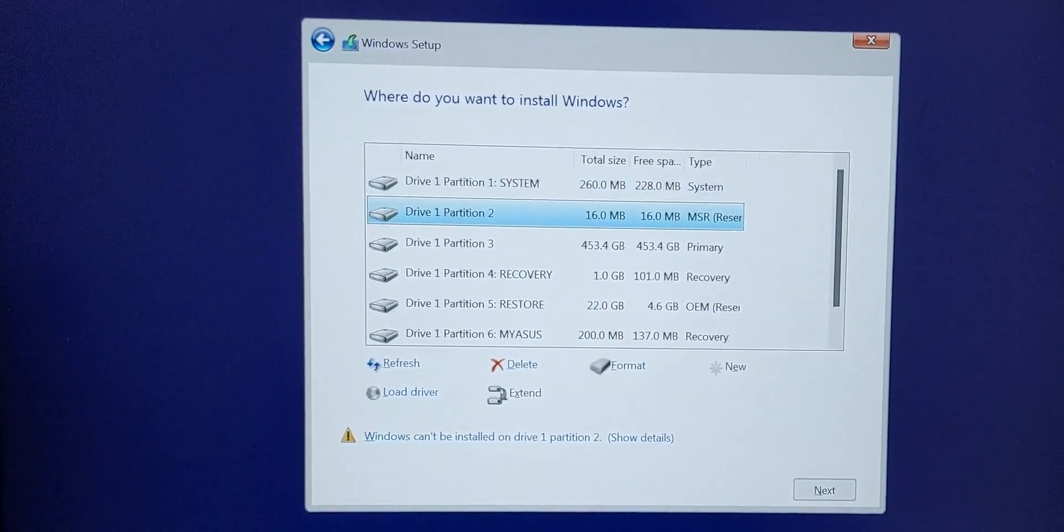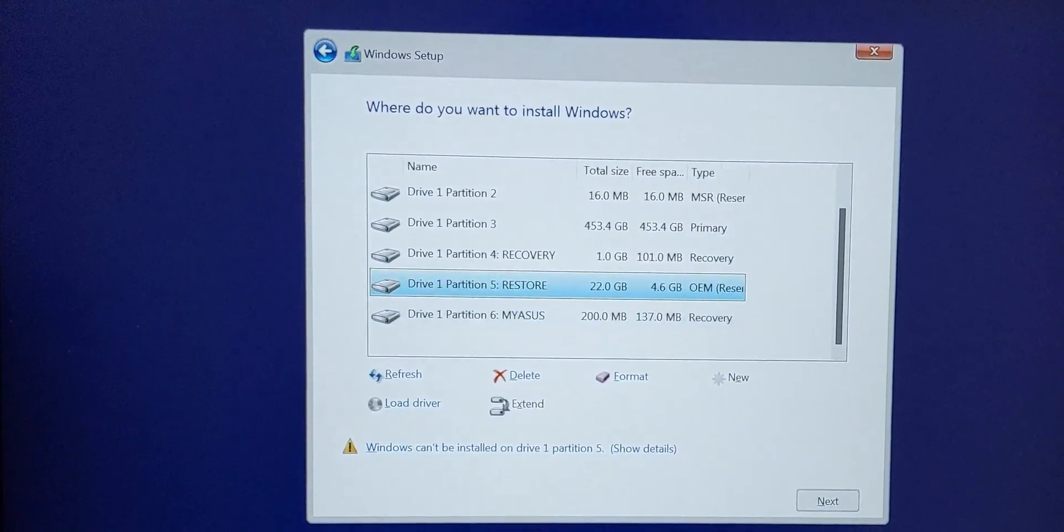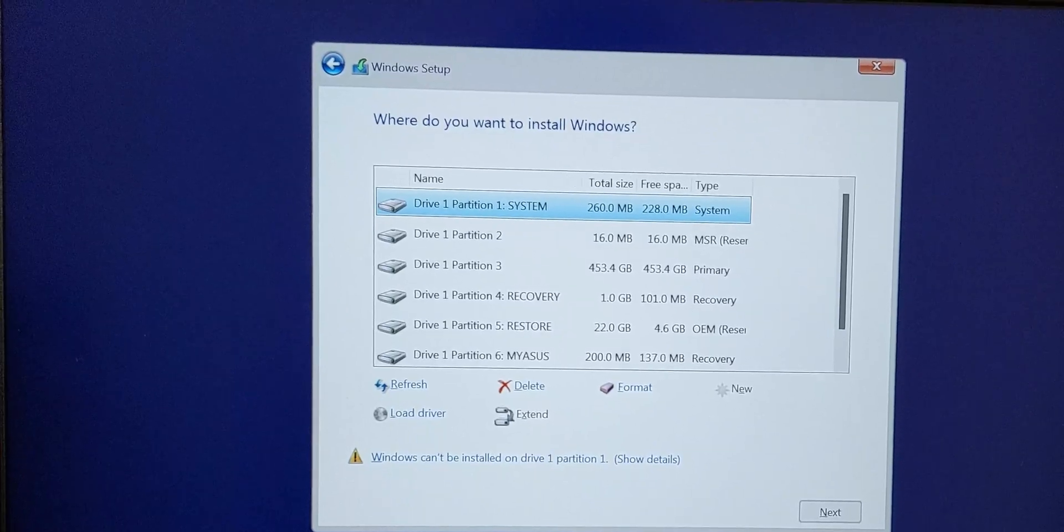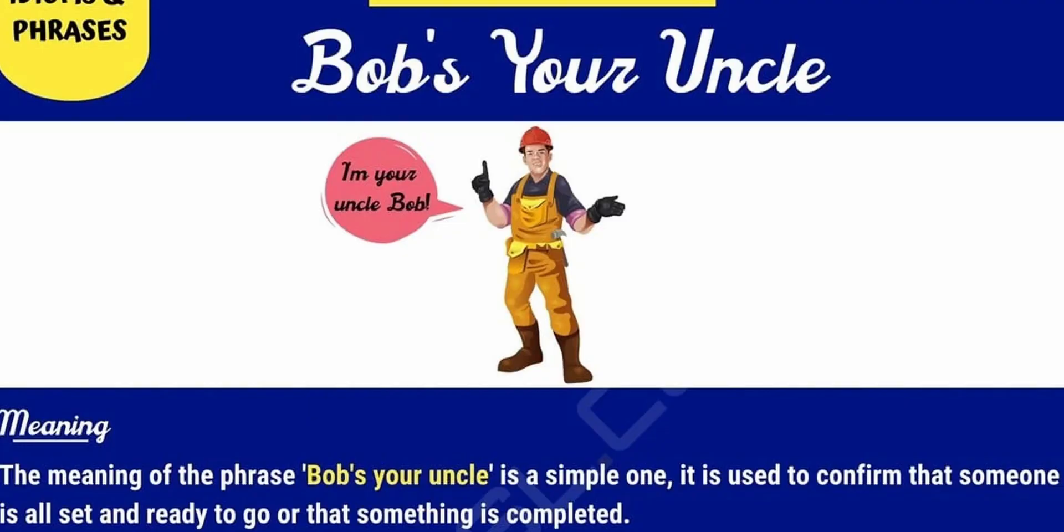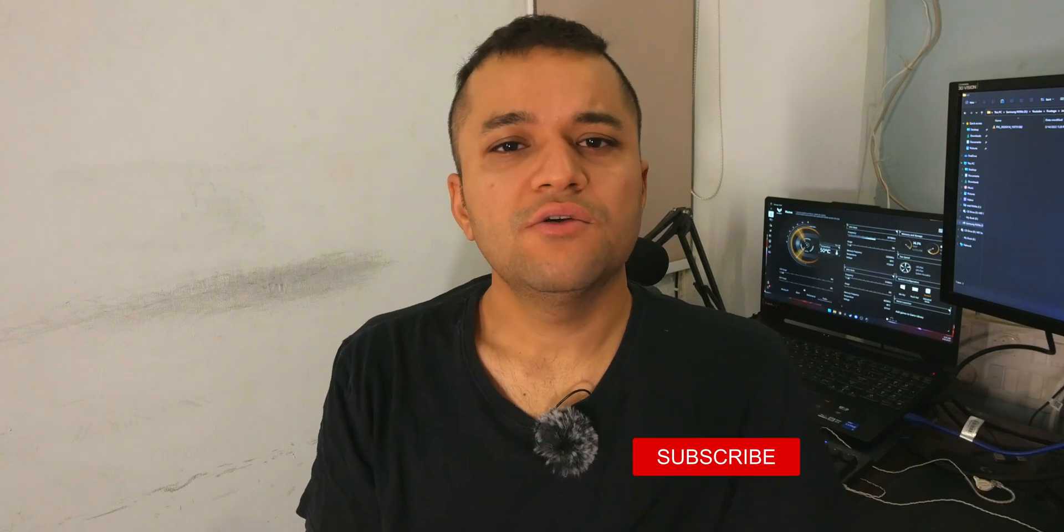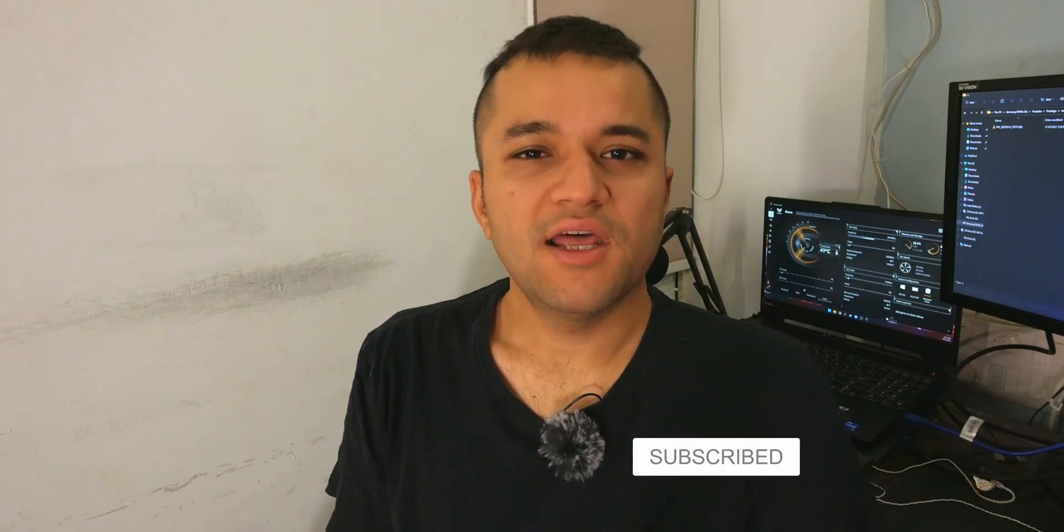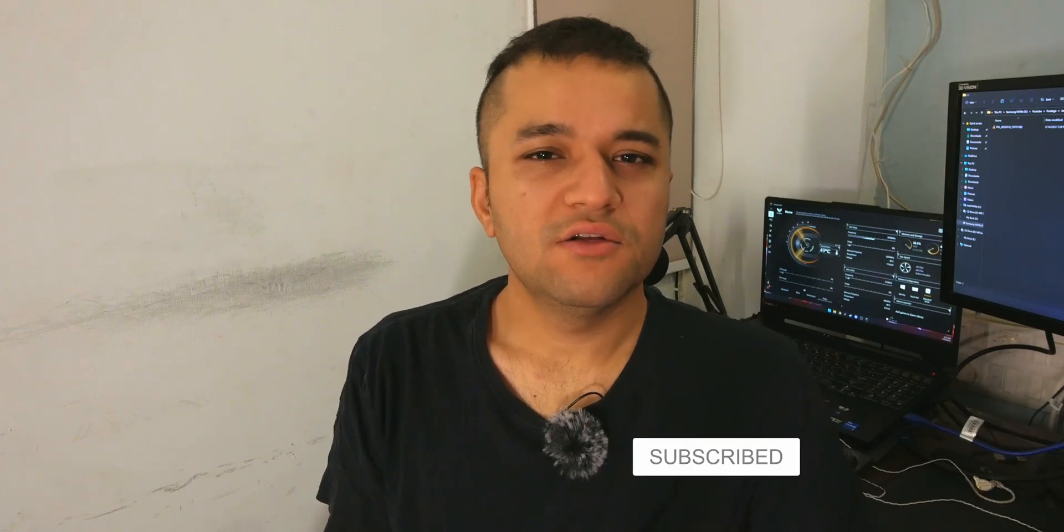And that's pretty much it. Smash that like button if this video helped you. Consider subscribing and dinging that notification bell if you want to watch more content like this. Thank you very much for watching. I'll see you guys in the next one. Cheers.